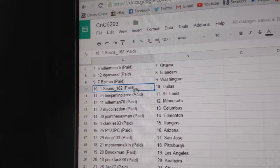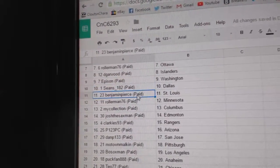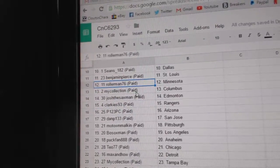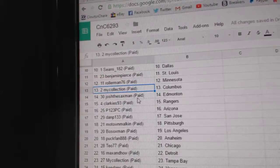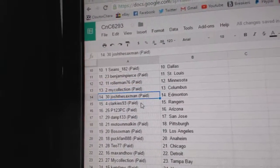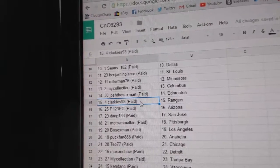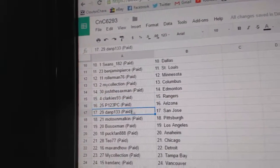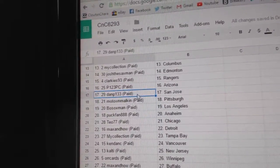Eppison's got Washington. Sean's Dallas. Benjamin Pierce, St. Louis. Roller Man, Minnesota. My Collection, Columbus. Josh, the Saxman's got Edmonton. Clarkies, Rangers. P123, Arizona.